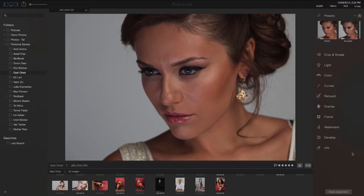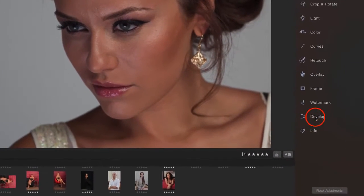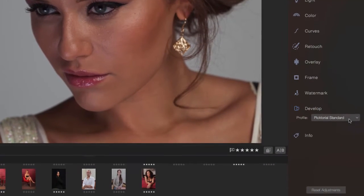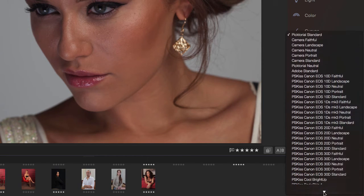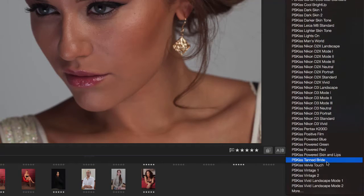Hi there, it's Tal from PSKiss.com and I would like to present to you PSKiss develop profiles for Pictorial. When you open Pictorial, go down to Develop, and if you install the profiles according to the installation guide, you will have the profiles you purchased here in the menu.